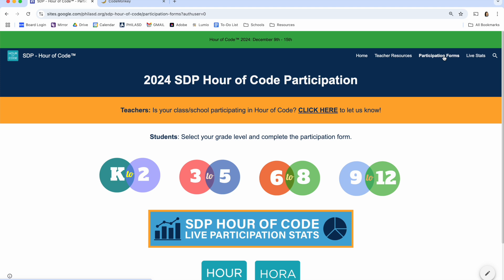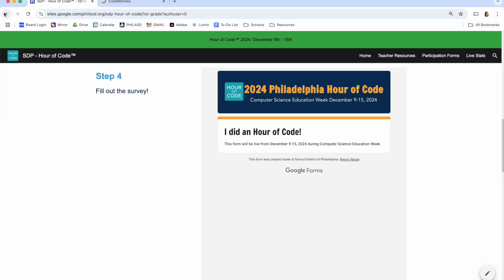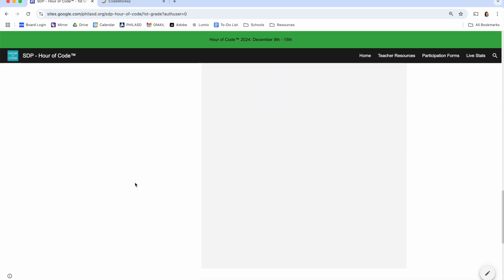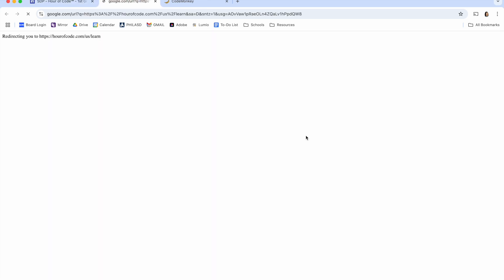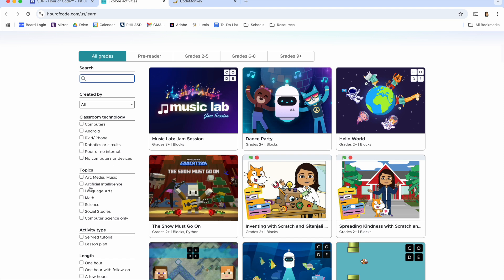You can also see our live coding statistics and participation by following this link here or by clicking up here on Live Stats. Lastly, at the bottom of each grade level page, students have an opportunity to go home and continue working on Hour of Code during their free time. All they have to do is click on this link, search by their grade level and or topics of interest, and that's it.